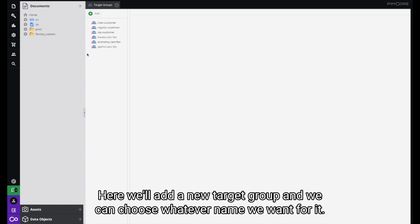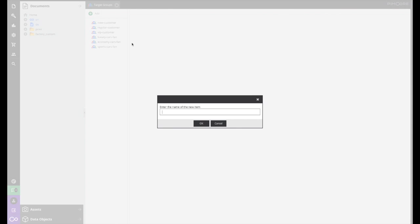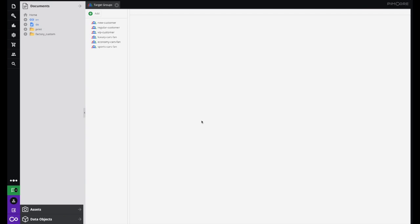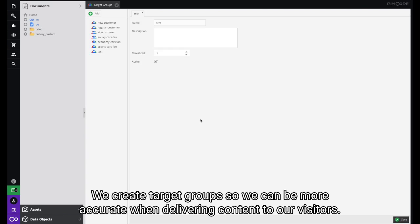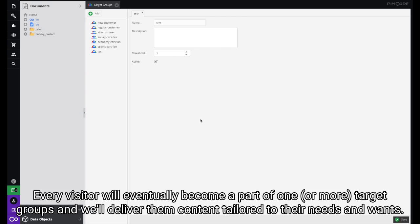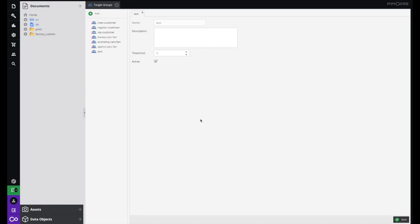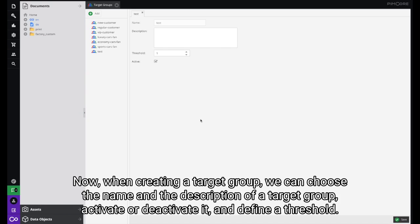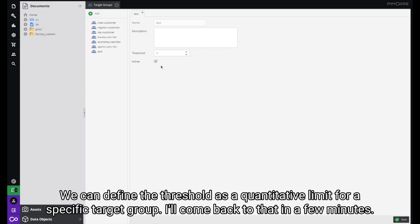Here we'll add a new target group and we can choose whatever name we want for it. We create these target groups so we can be more accurate when delivering content to our visitors. Every visitor will eventually become a part of one or more target groups and we'll deliver them content tailored to their needs and wants. When creating a target group we can define the name and description, activate or deactivate it, and define a threshold — a quantitative limit for a specific target group. I'll come back to that in a few minutes.